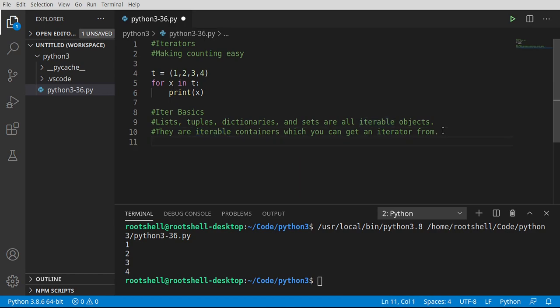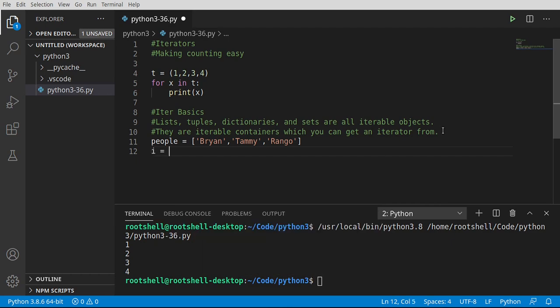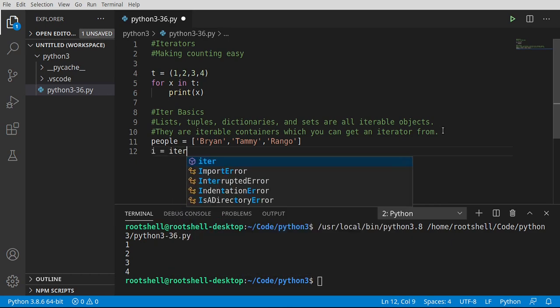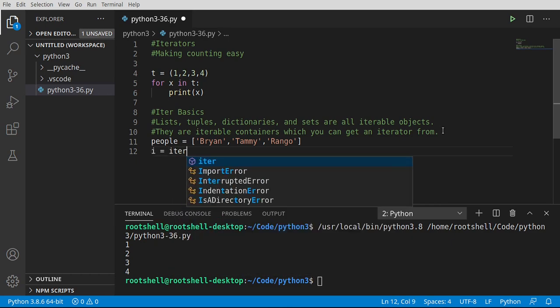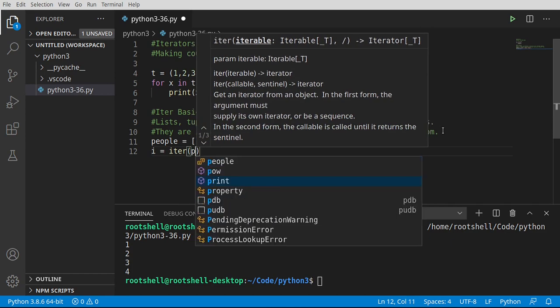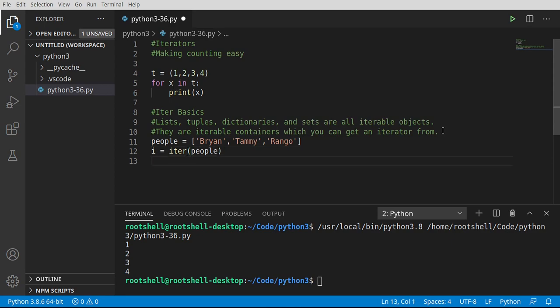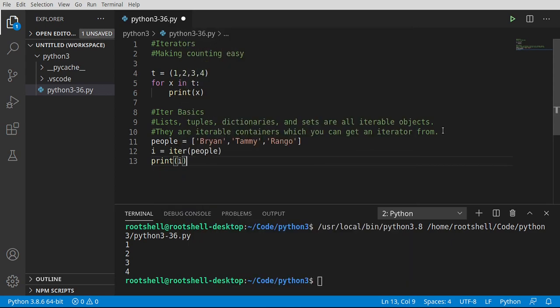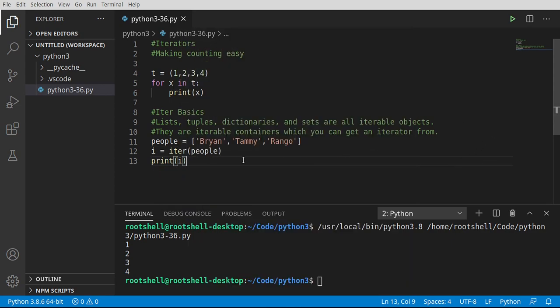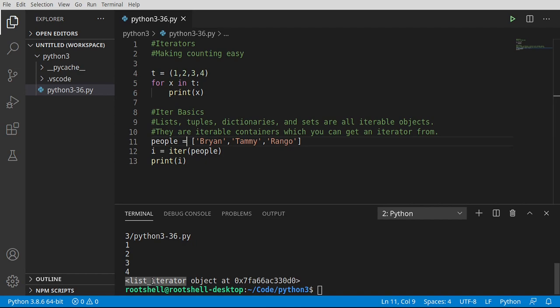So I'm going to say people equals, and we're just going to make a simple list here. And we're going to use iter. So I'm going to say i equals iter. And we're going to use that list right there. So if we go ahead and print this out, let's take a quick peek at what i actually is. It is a list iterator object at. So this is a separate object from our list. It's not the list. It's an iterator, which tells Python how to maneuver through that list.